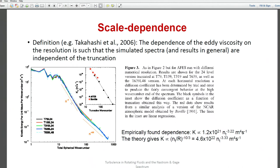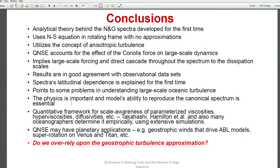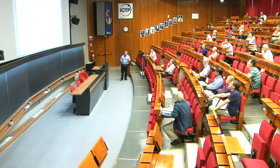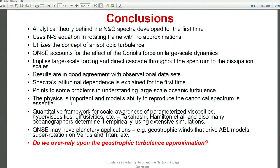In summary, we have an analytical theory behind the Nastrom-Gage spectra, done for the first time. It's based on Navier-Stokes and continuity equations in a rotating coordinate frame with no approximations. We do use a concept of isotropic turbulence, which is of course very important in this case, and we account for the effect of the Coriolis parameter. The way it's done, we don't rely on just a quasi-geostrophic turbulence approximation. Sometimes we need to look at the full set of equations and take care of the turbulence as it comes into the picture, and not oversimplify the problem.